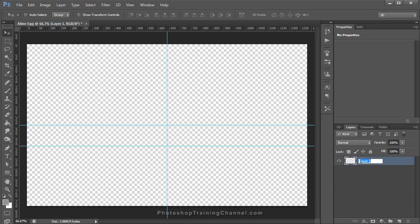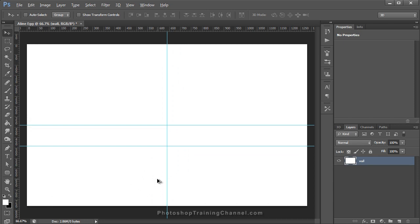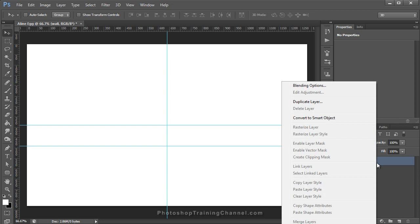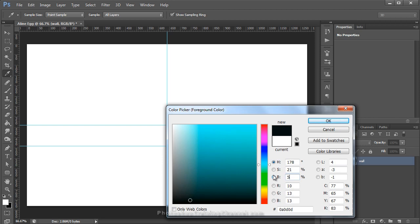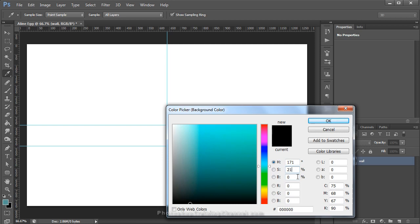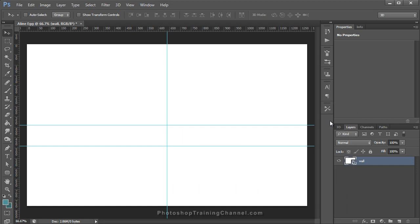I'm going to rename Layer 1 by double-clicking on it — I'll rename it to Wall since this will be the wall of my background. I'm going to fill it with white by pressing Alt+Backspace. Then I'm going to convert this into a Smart Object so all my filters are editable — click on Convert to Smart Object. Then come into the Foreground and Background palettes. Double-click on the Foreground and change it to a Hue of 178 degrees, Saturation of 21%, and Brightness of 35%, press OK. Double-click on the background, set Hue to 171 degrees, 21% Saturation, Brightness of 35%, press OK. Then with your Wall layer selected, click on Filter, Render, and Clouds.